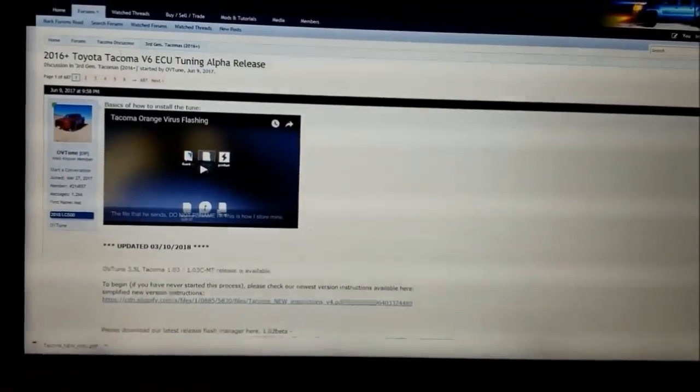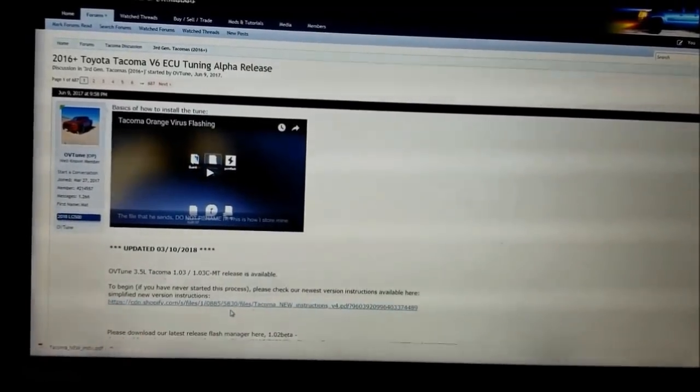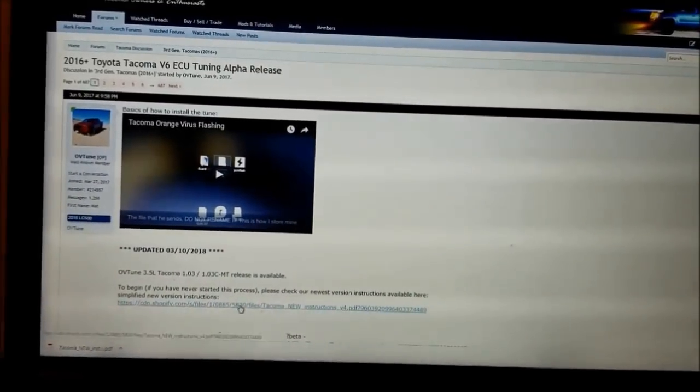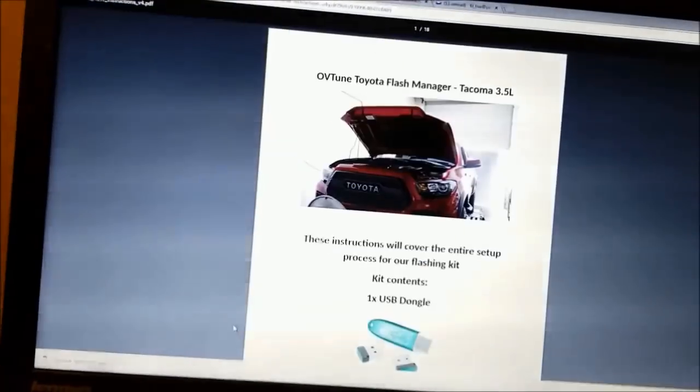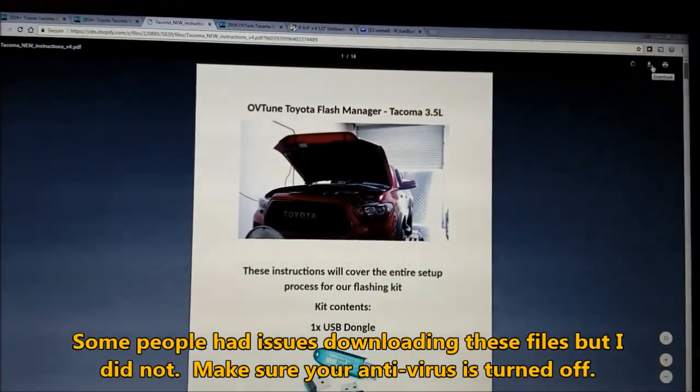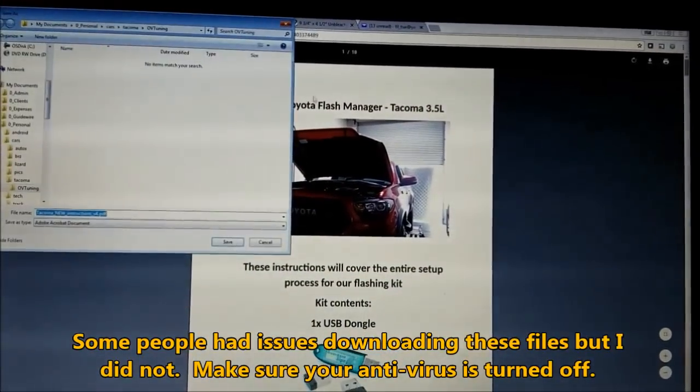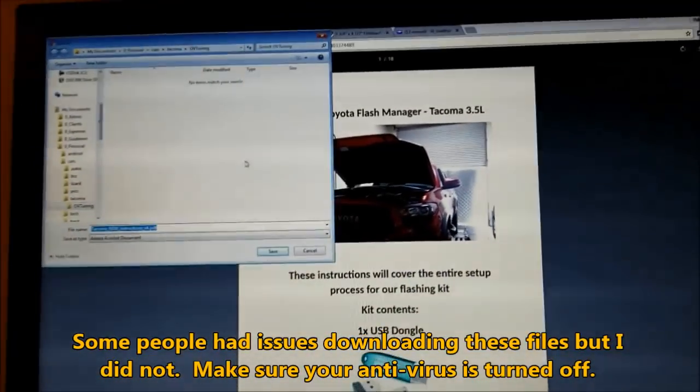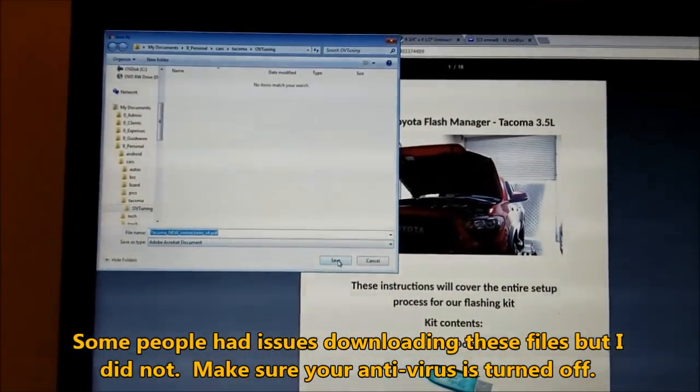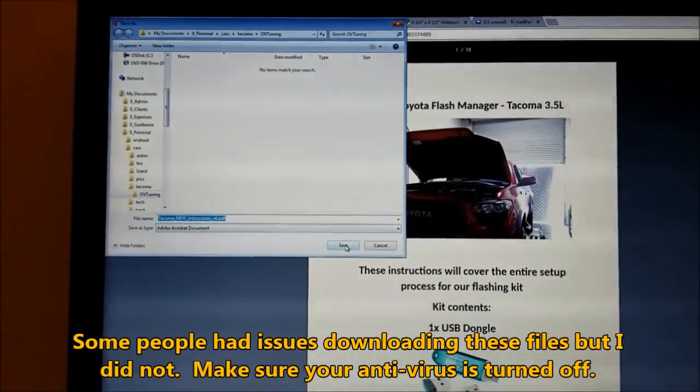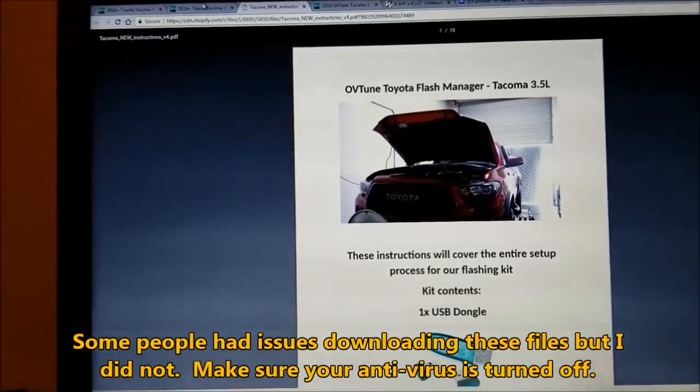So I'm going to page one of the thread and clicking here on this first link to get the instructions. I'm going to go ahead and save those. I already have a folder set up for OV tuning. Save those instructions.